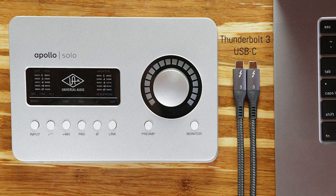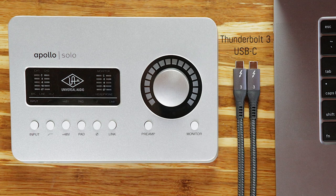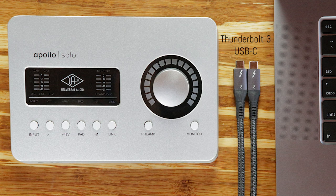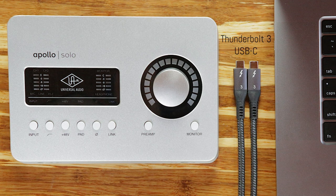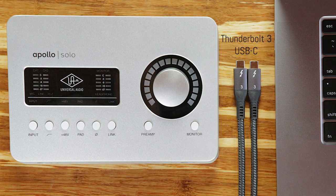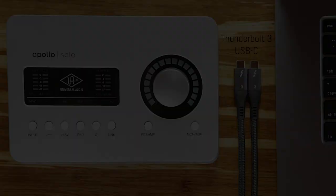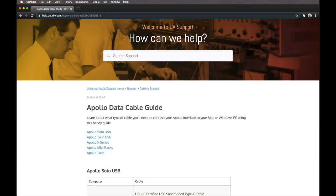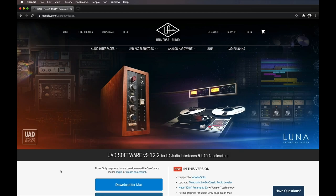Both active and passive Thunderbolt 3 cables can be used, with no differences in performance between either type of cable. Check out the cable guide at help.uaudio.com for more info about cable compatibility. Once you've connected your Apollo Solo to your computer, you're ready to download and install the UAD software.